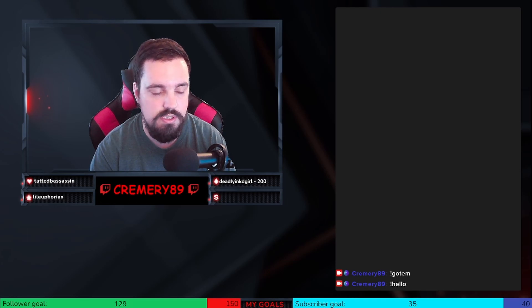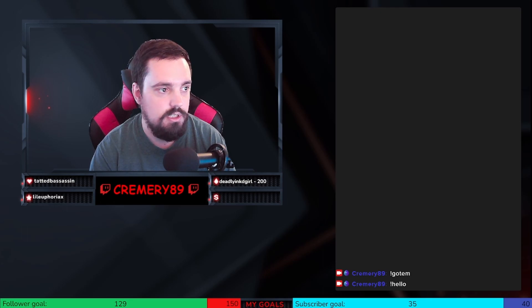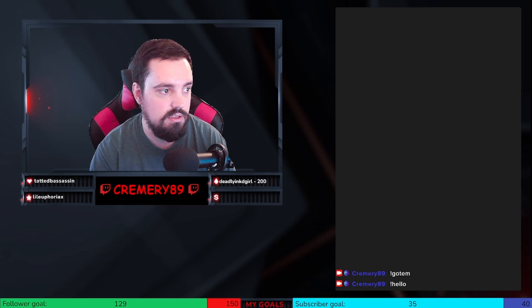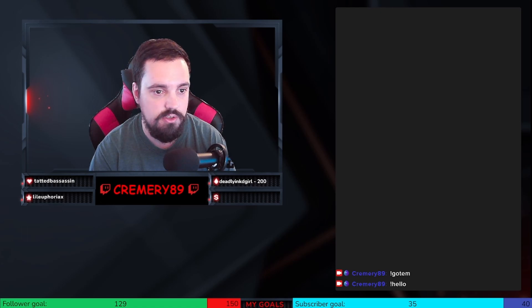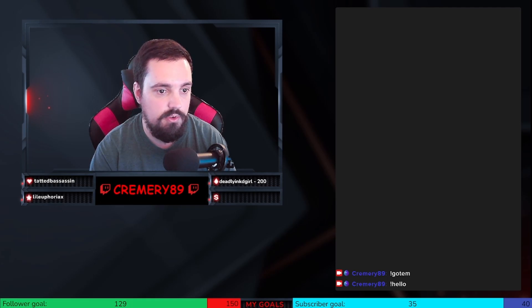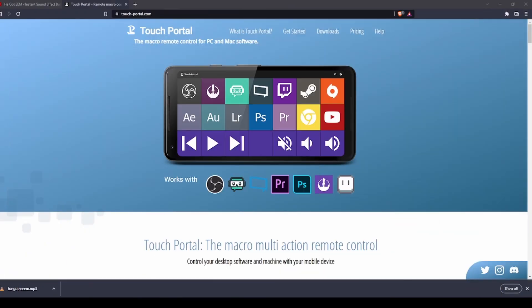I'll jump over and show you their website quickly. If you don't already know, I do have another video on it. So this is the Touch Portal website. As you can see here, it's basically using your phone, adding buttons that will essentially act as a stream deck for you. It does a whole lot of different things.